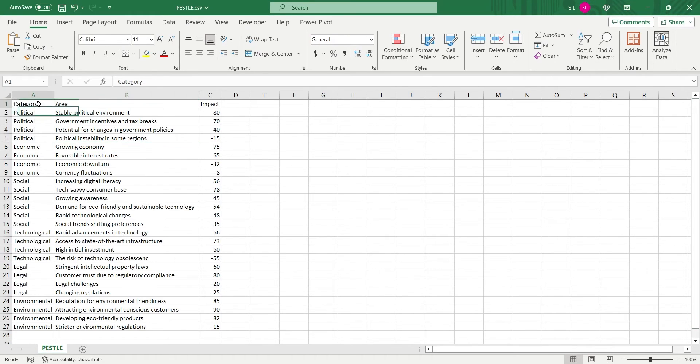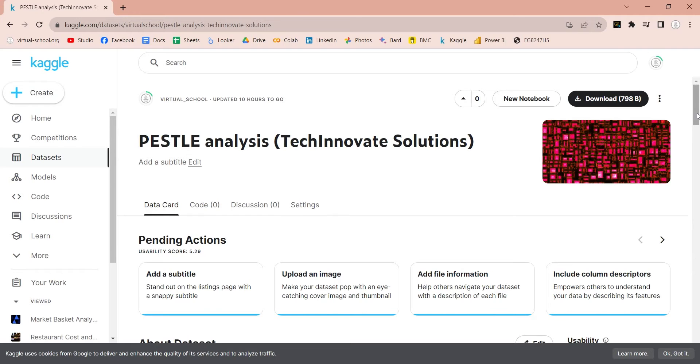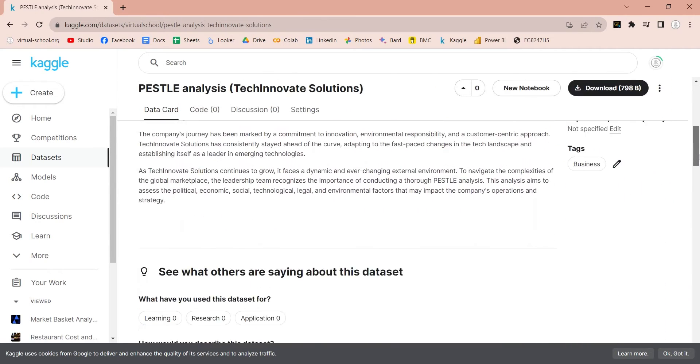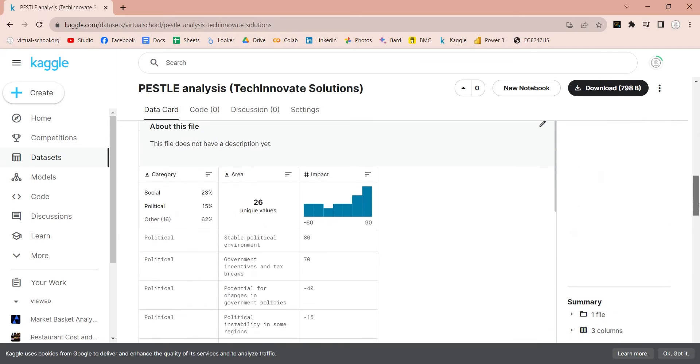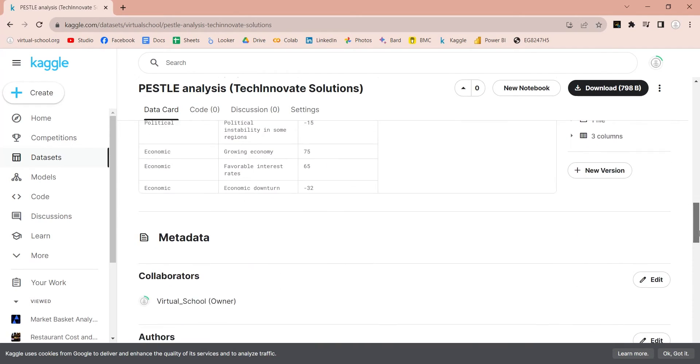We will use this data to create a dashboard. The data contains PESTLE categories, areas of external environment, and their impact and percentage. We have uploaded this data on Kaggle, and link to the data set is placed in the comments below.